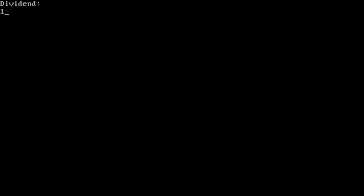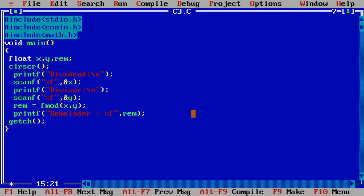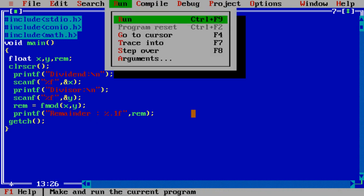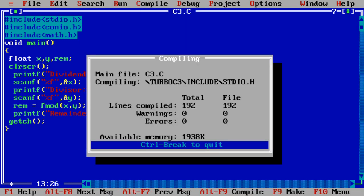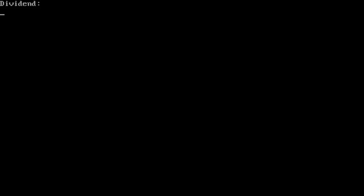It's working. 12.1 divided by 5 gives us the remainder as 2.1. You can control the decimal point. 0.1f. 12.1 divided by 5 it's 2.1.